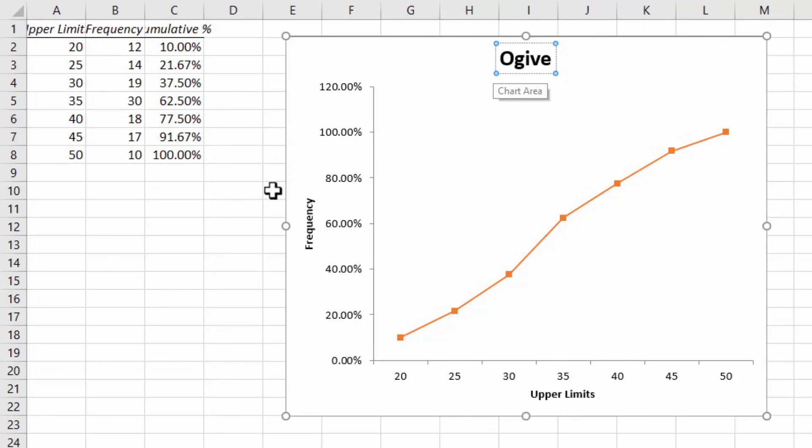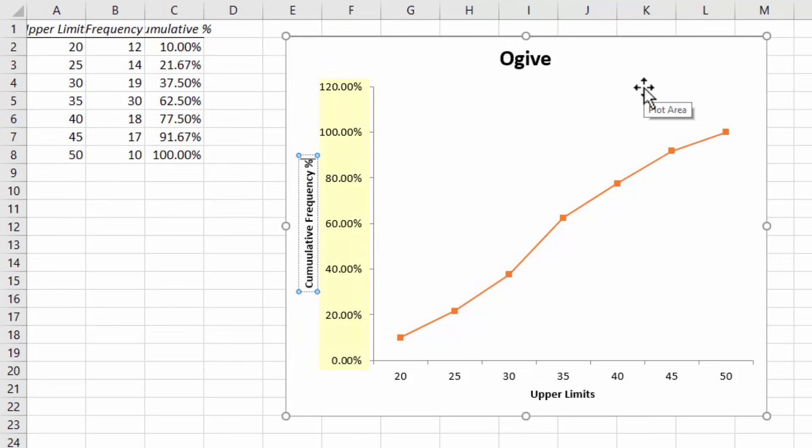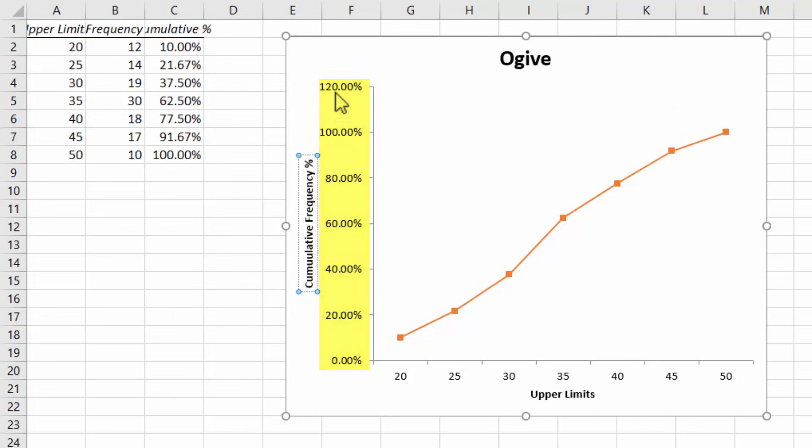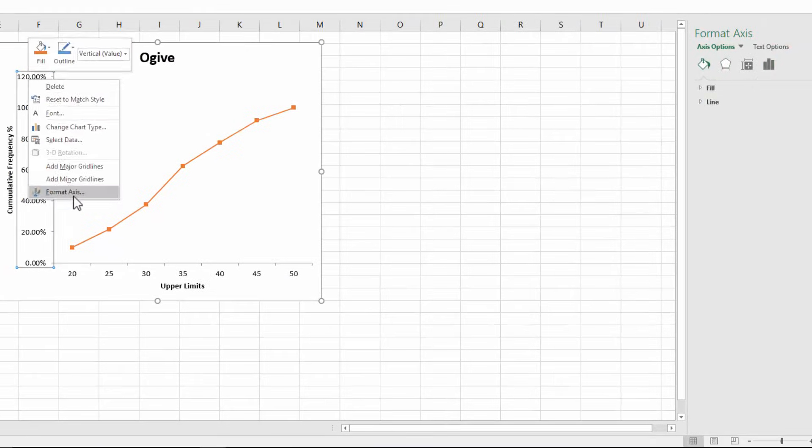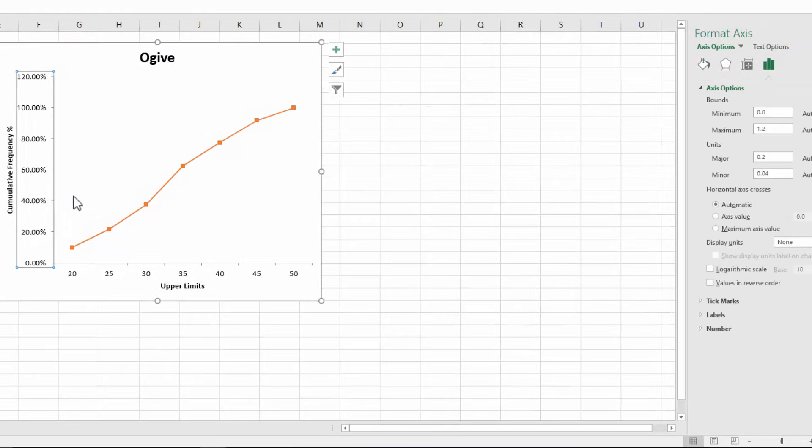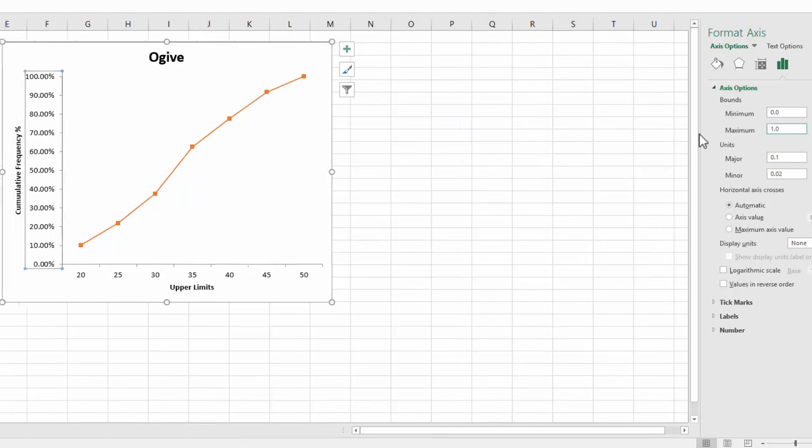I'm also going to change frequency here to cumulative frequency percent. Now I want the highest percent value here to be 100 and not 120 percent. So I'm going to right click on the vertical axis here and click format axis. I'm going to change the maximum value here to 1 instead of 1.2 and enter.